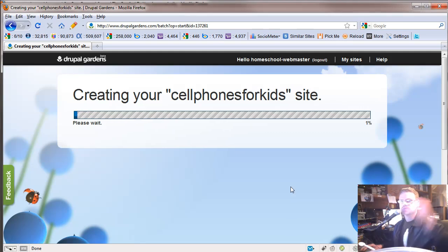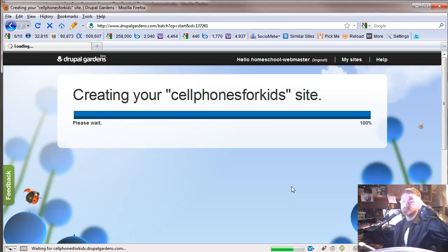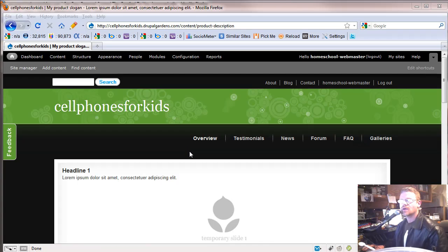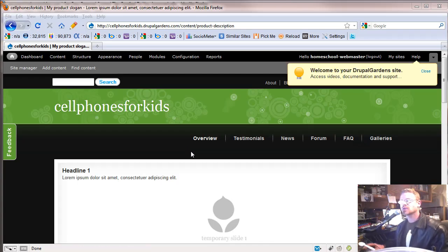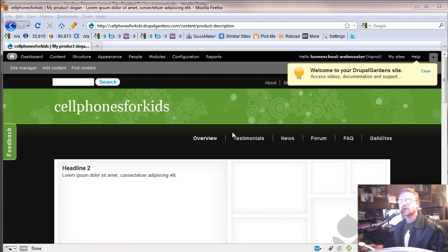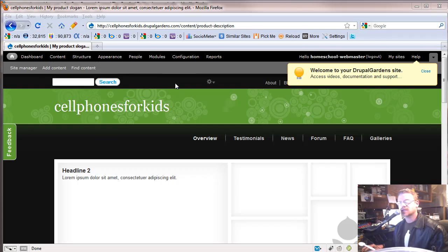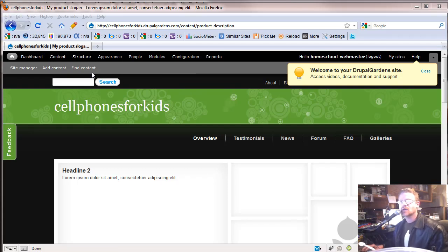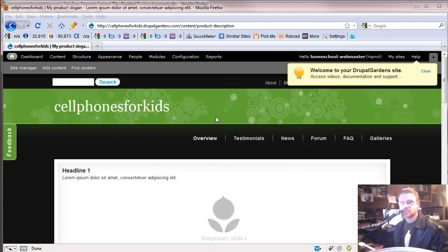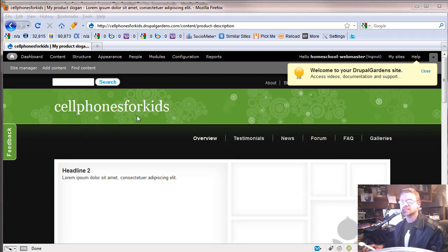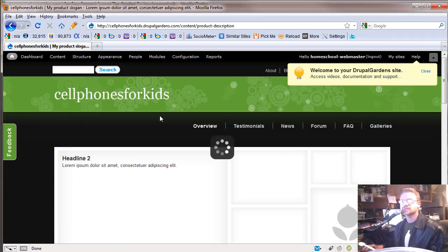We're getting close, guys — I told you this is pretty easy. Once that pops up, feel free to go through your site, look at your site, play with your site. Don't limit yourself to just what we're going over today. We're going to end up going over everything, but we can only take it one step at a time. So the first thing we're going to do is look at our appearance. This may not work for the cell phones for kids site, so we're going to go to Appearance.